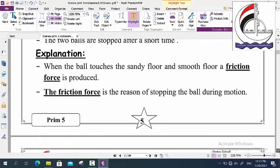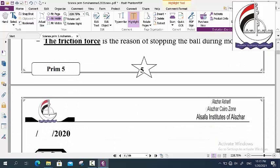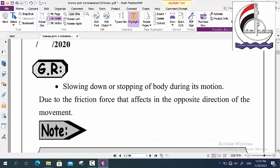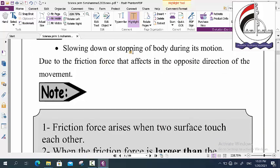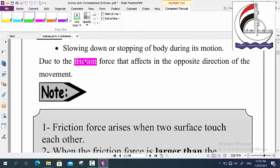Here is an important question — give reason: why does a body slow down or stop during its motion? The answer is: due to friction force. So friction force is the force that causes slowing down or stopping of any object.